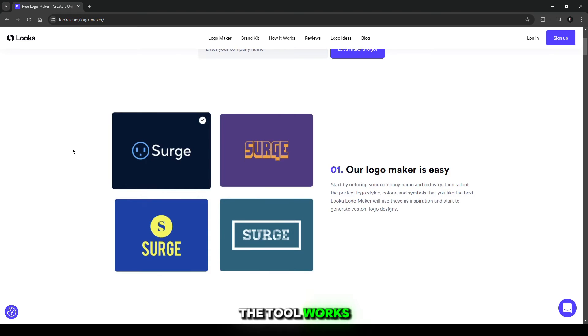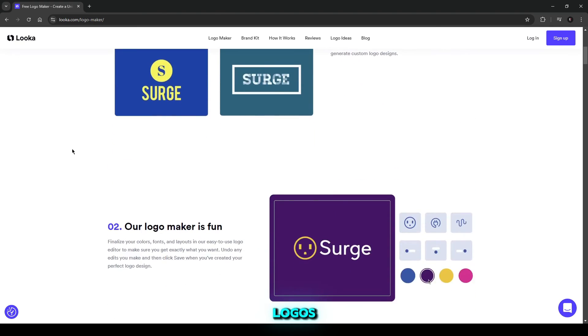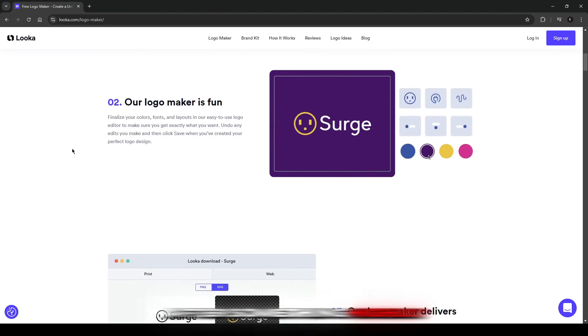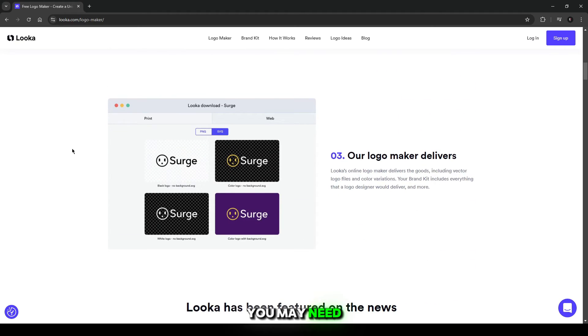The tool works best for straightforward logos, so if you're after something highly unique or complex, you may need another option.